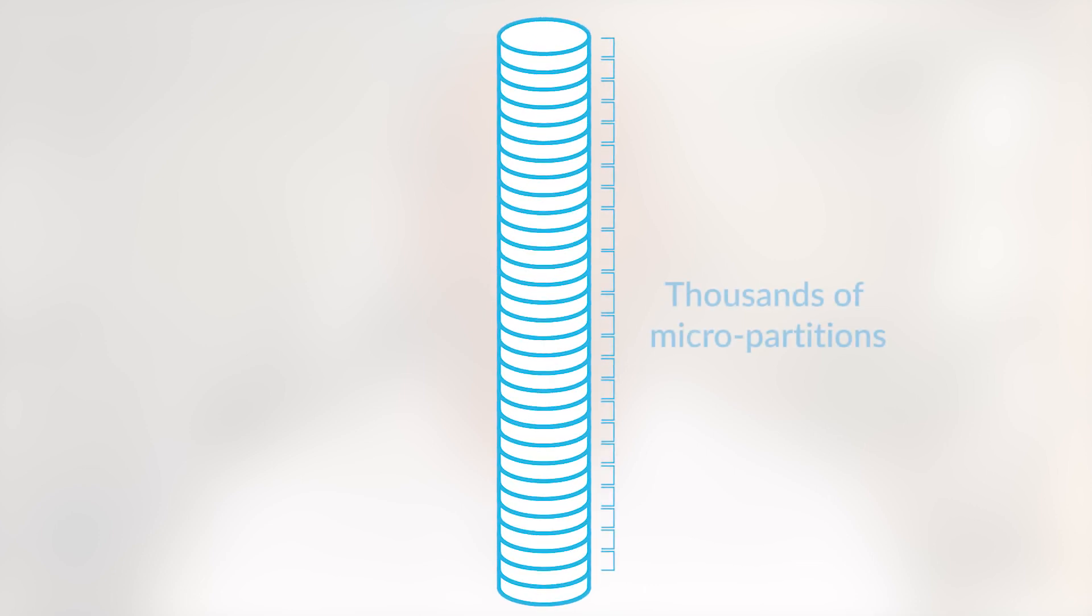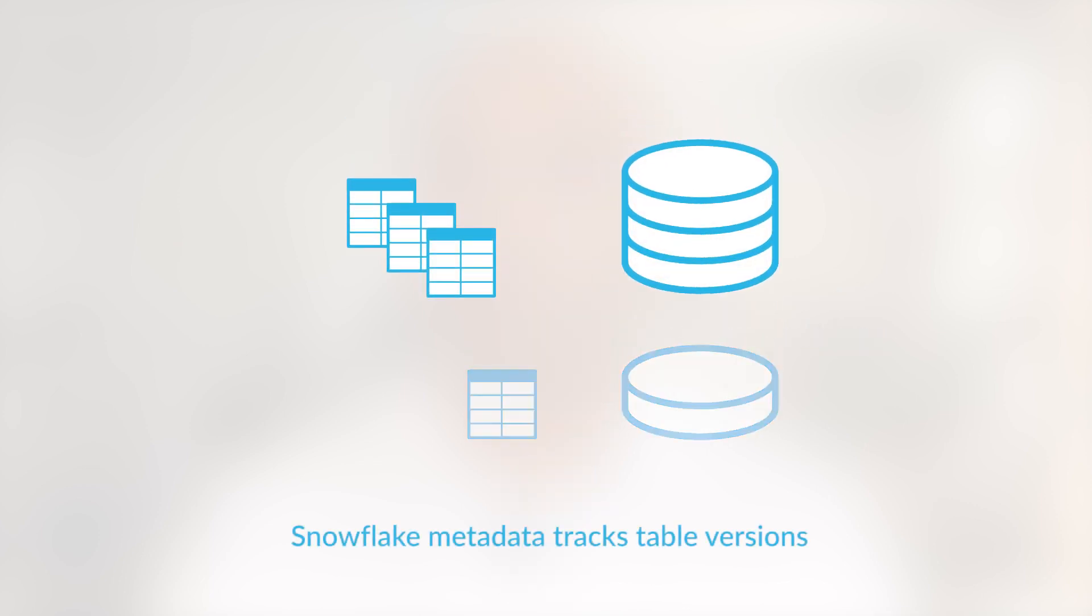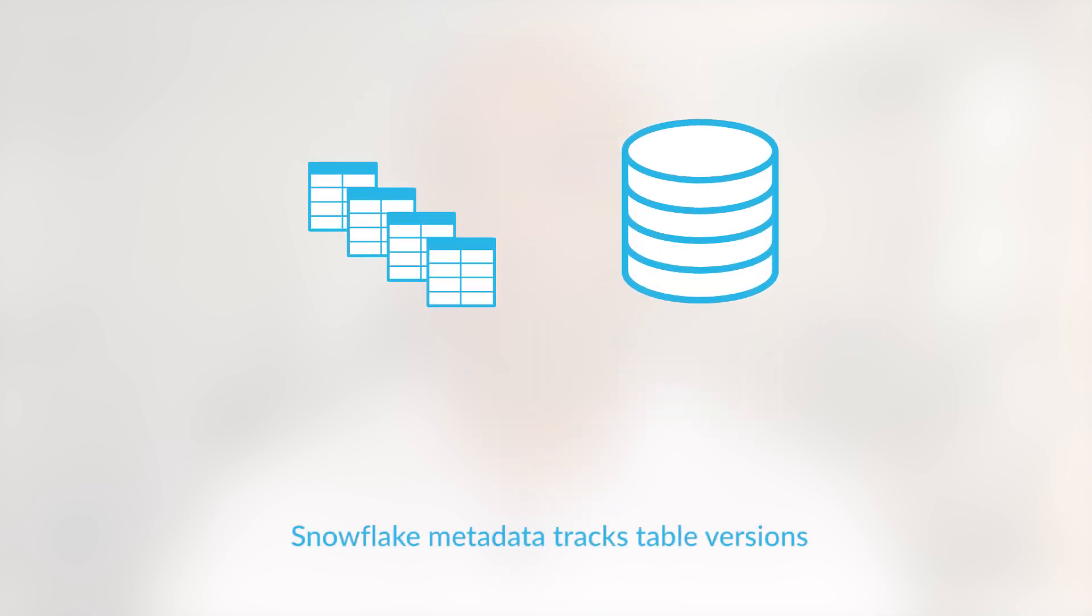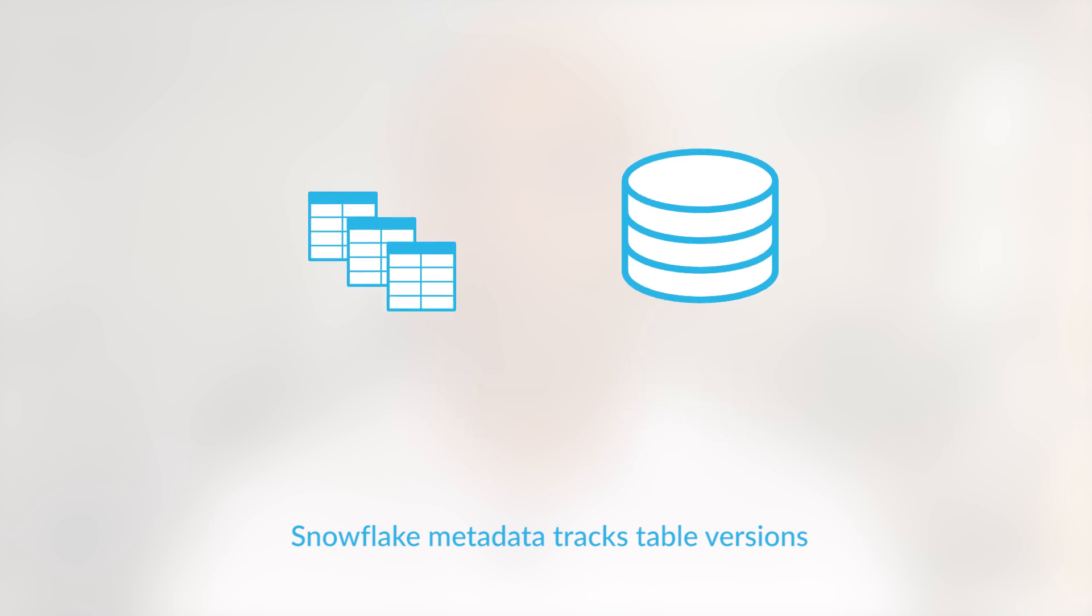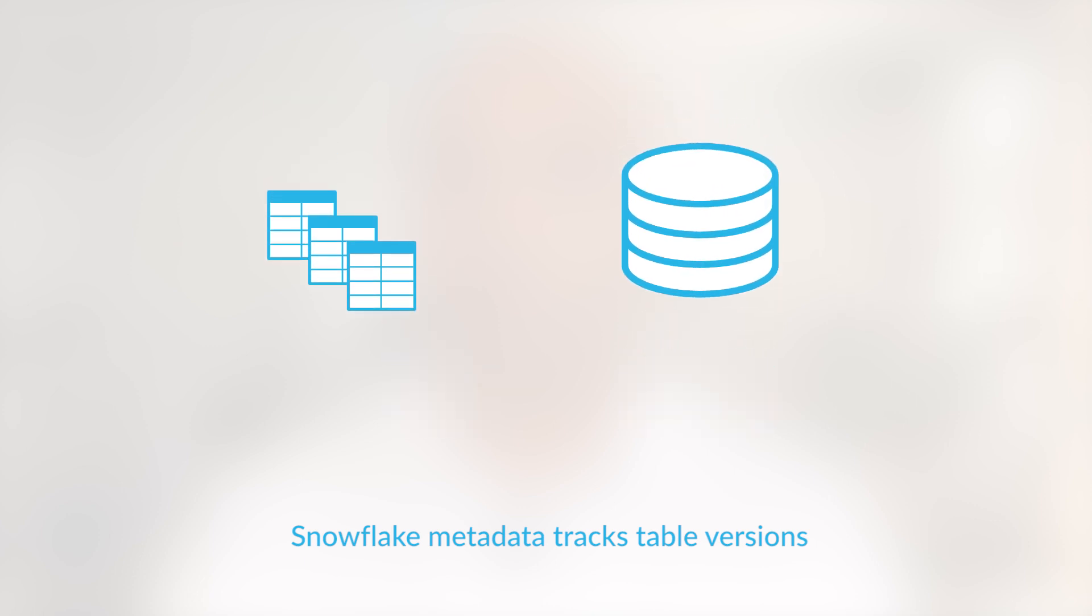In Snowflake, a table is simply a collection of chunks of data, which we call micropartitions. And there is metadata that keeps track of a table's micropartitions at points in time. As new data is added and old data is removed, new versions of the table are tracked by a metadata system.